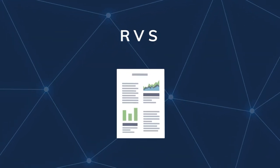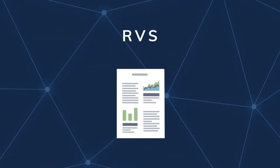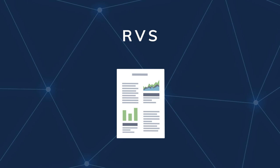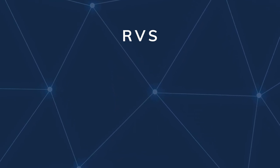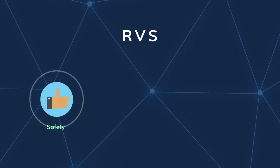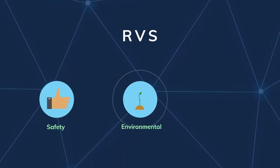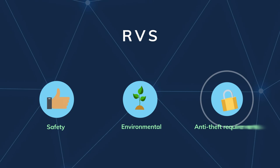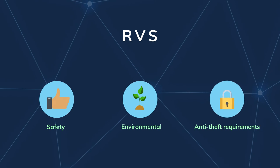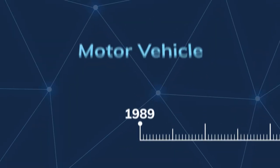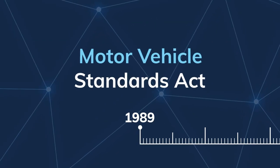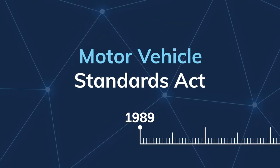Under the RVS framework, new vehicles in Australia will be required to meet modern safety, environmental and anti-theft requirements. The RVS laws replace the Motor Vehicle Standards Act of 1989.